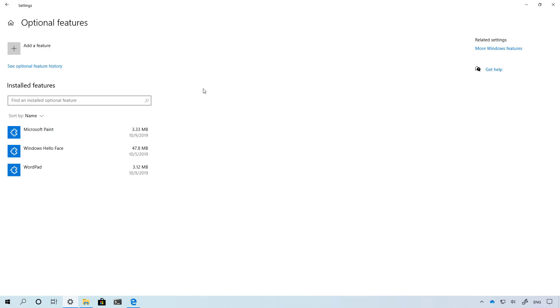Starting with version 2003, Windows 10 makes Microsoft Paint and WordPad optional features, which means that you can now remove them if you don't use them.